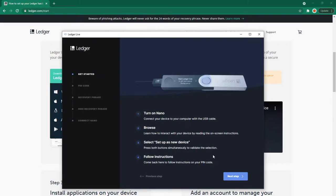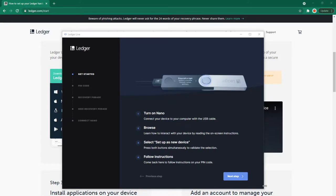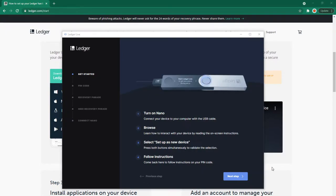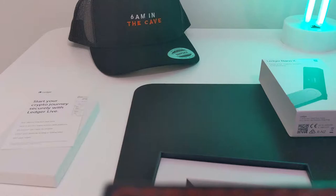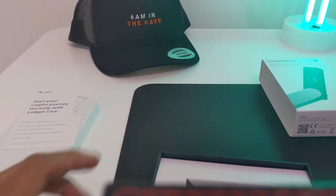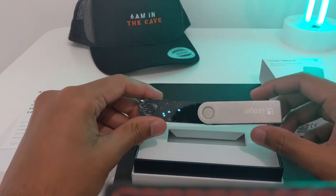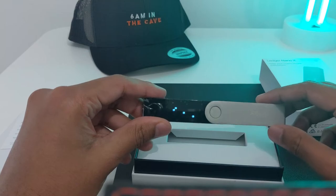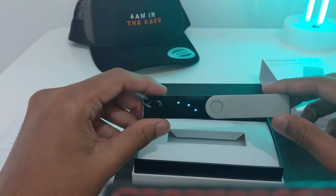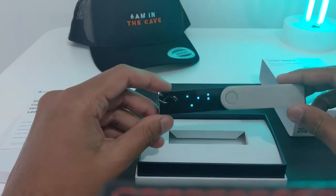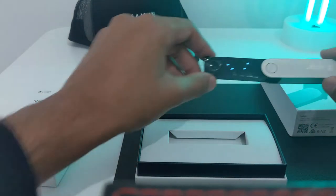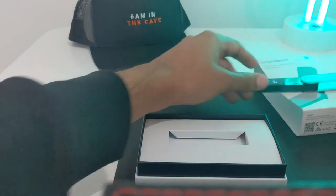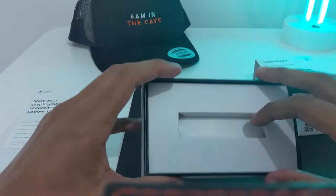Connect your device to your computer with the USB cable. Browse and learn how to interact with your device by reading the on-screen instructions. Select Setup as New Device and press both buttons simultaneously to validate. Follow instructions and come back here for PIN code instructions. I just got to the part where it said to plug in the USB cable, but haven't looked at the rest of the content yet.